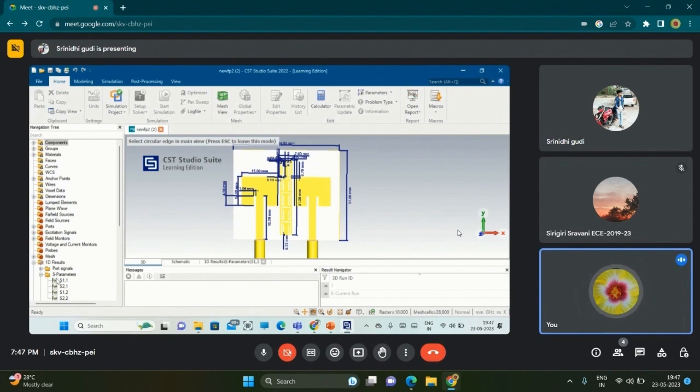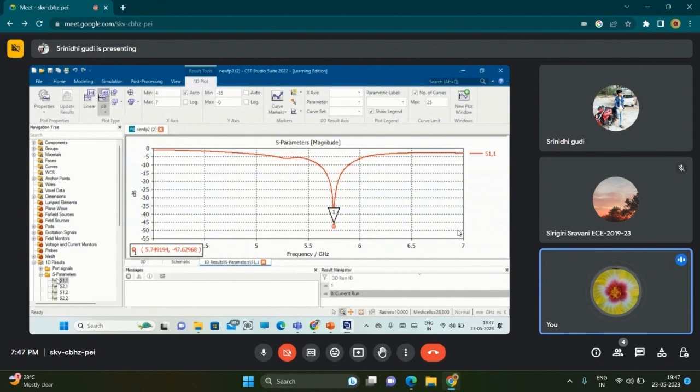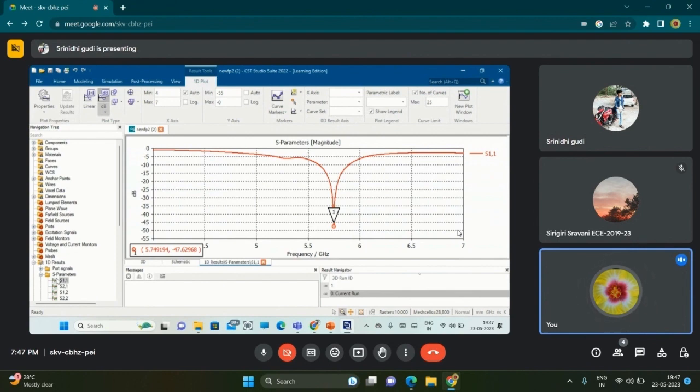To define this whole antenna, we have scattering parameter S11, known as input reflection coefficient, which at 5.8 gigahertz, the resonating frequency, we are getting -47.6296 dB, which is the most ideal case. In parallel, we have designed the transmission parameters S21, S12, and S22.